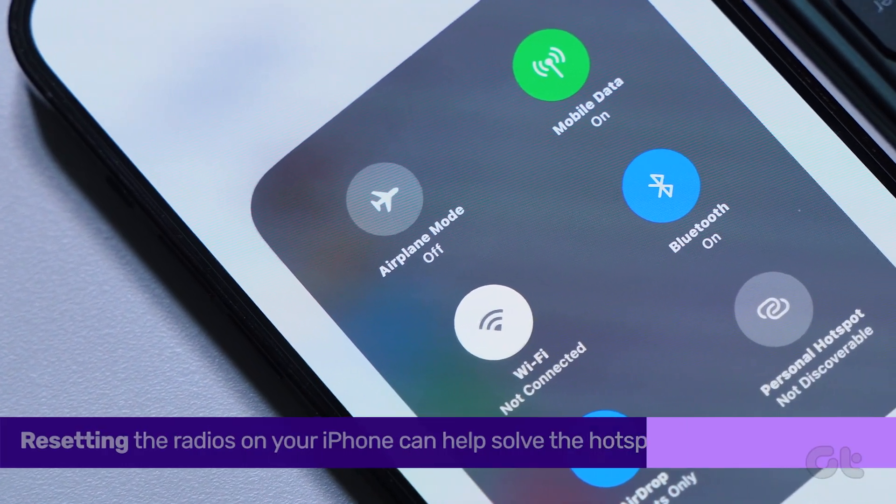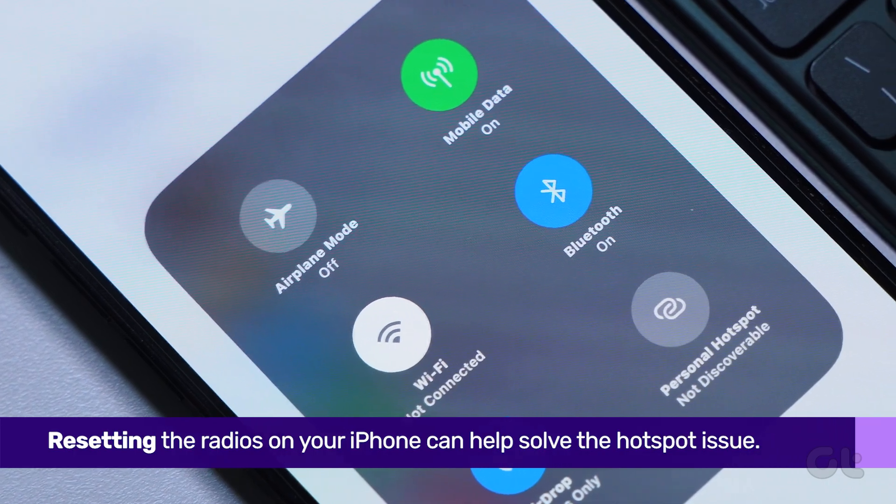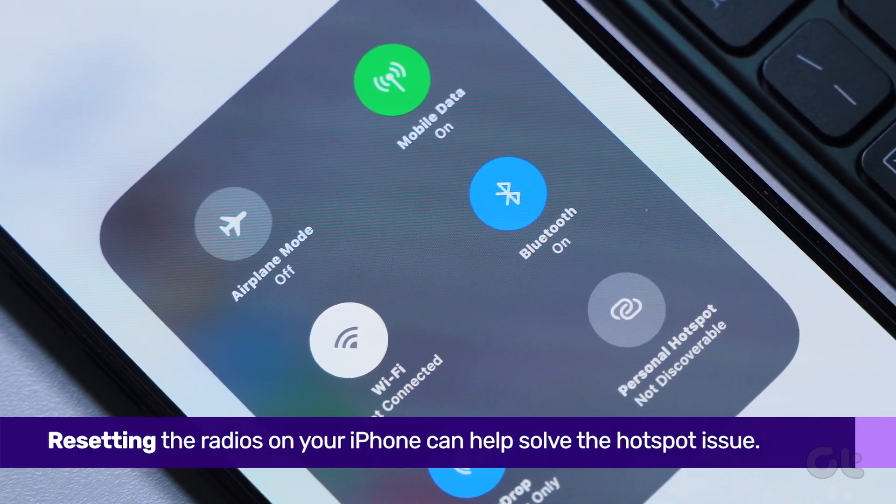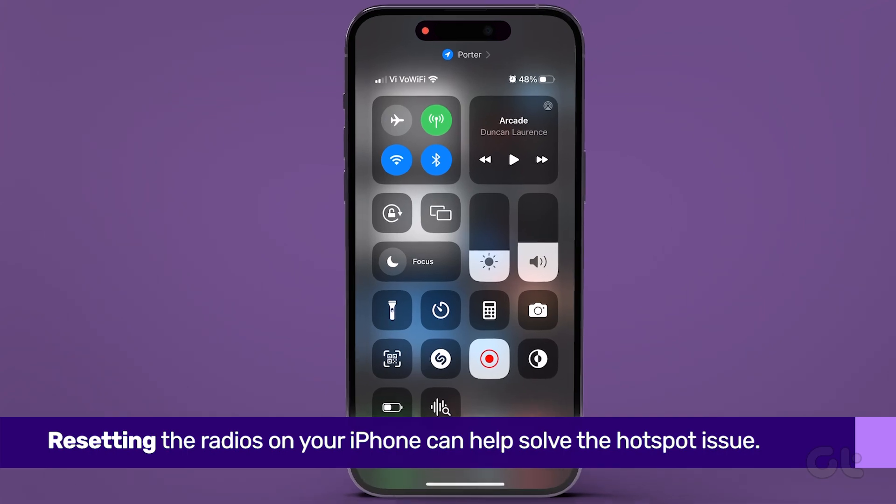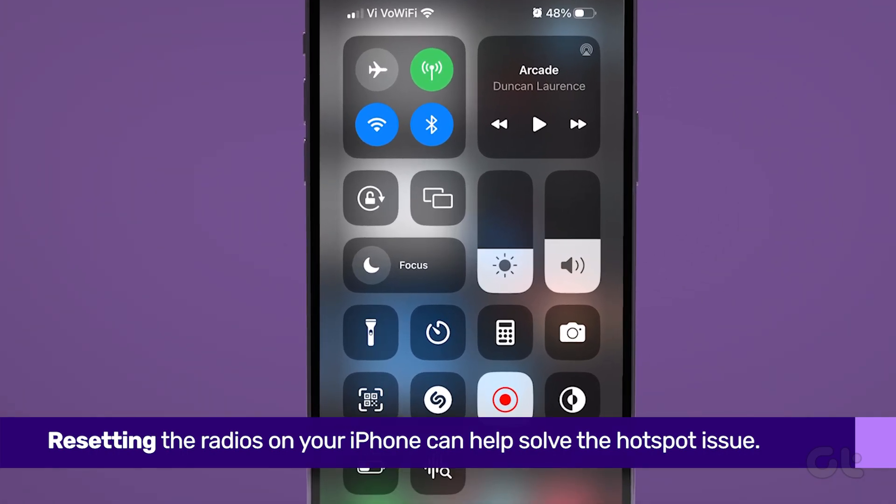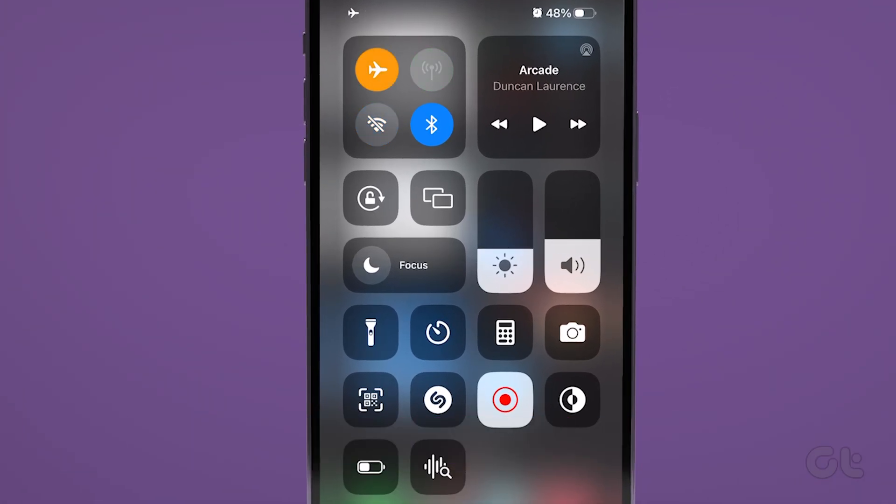Another thing you can do is reset the radios on your iPhone. To do that, bring down the control center on your iPhone. Now tap on the Airplane Mode toggle to enable it. Wait for a few seconds and tap on the toggle again to disable it. Once your iPhone registers to the network again, try using the hotspot.